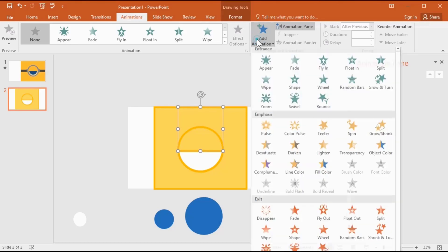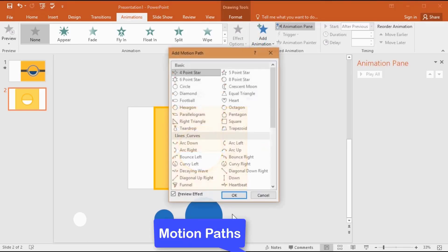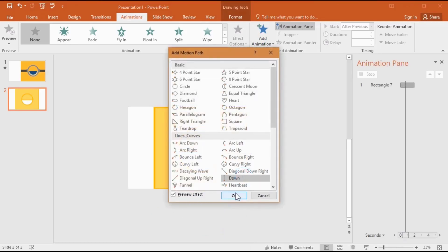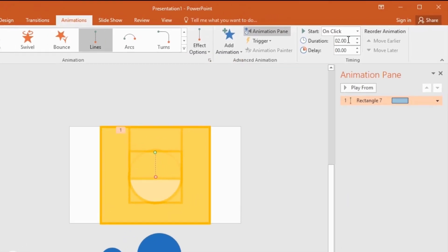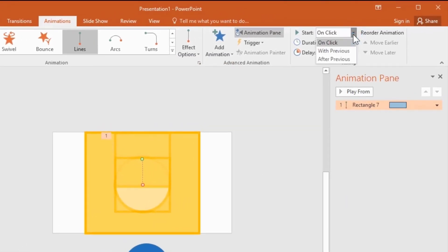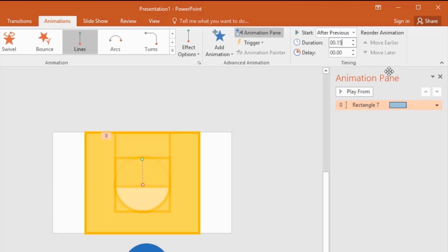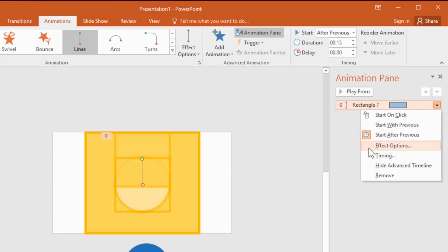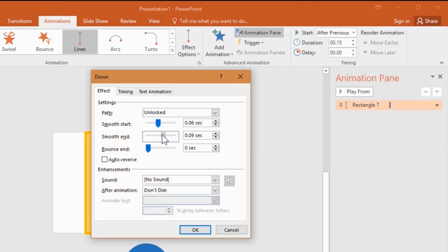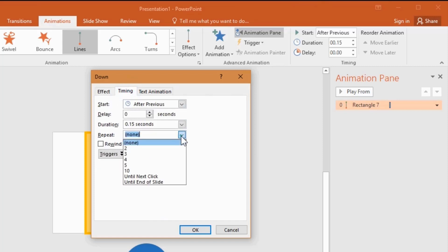Select the rectangle shape, go to add animation, select motion path, choose down path, then hit OK. Now change the animation time and place in here. Click this arrow, select effect options, increase the smooth level, select auto reverse, change repeat, then hit OK.